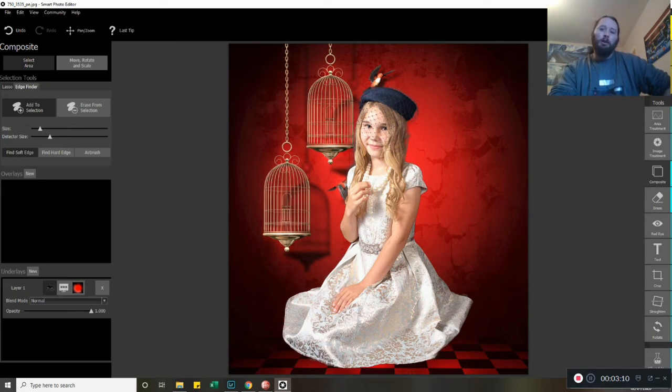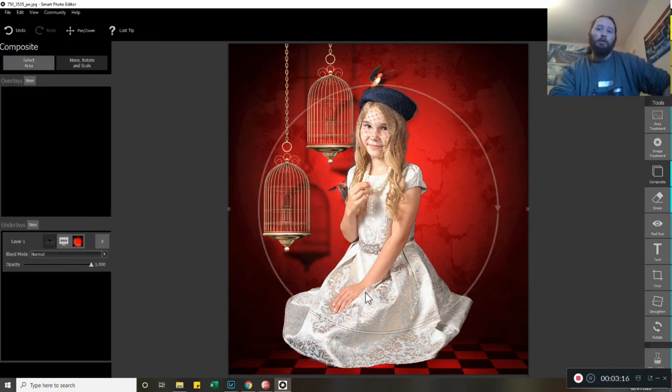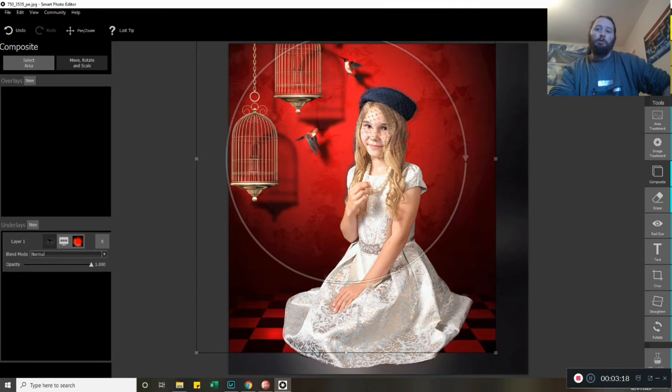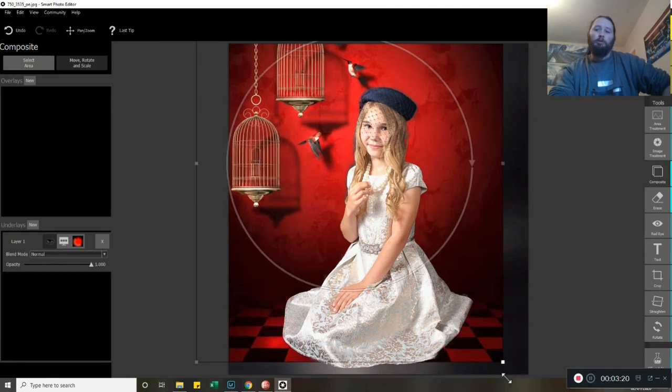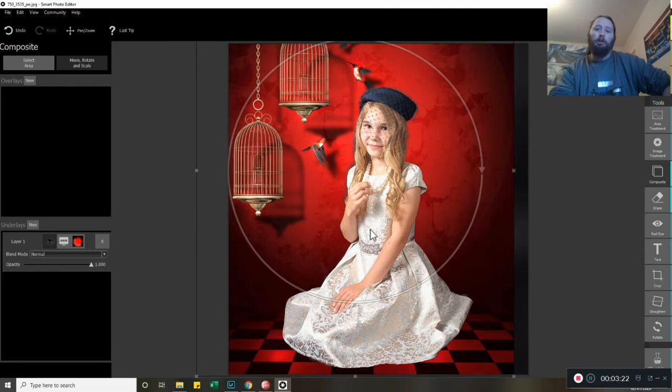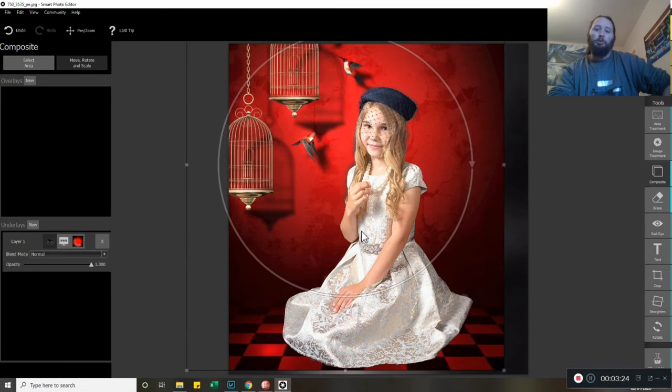Now I don't think it looks like she's quite sitting on the floor right. So we need to click on Move, Rotate and Scale on the left-hand side here. We can move that over and scale this image as much as we want. I'm quite happy with it like that.